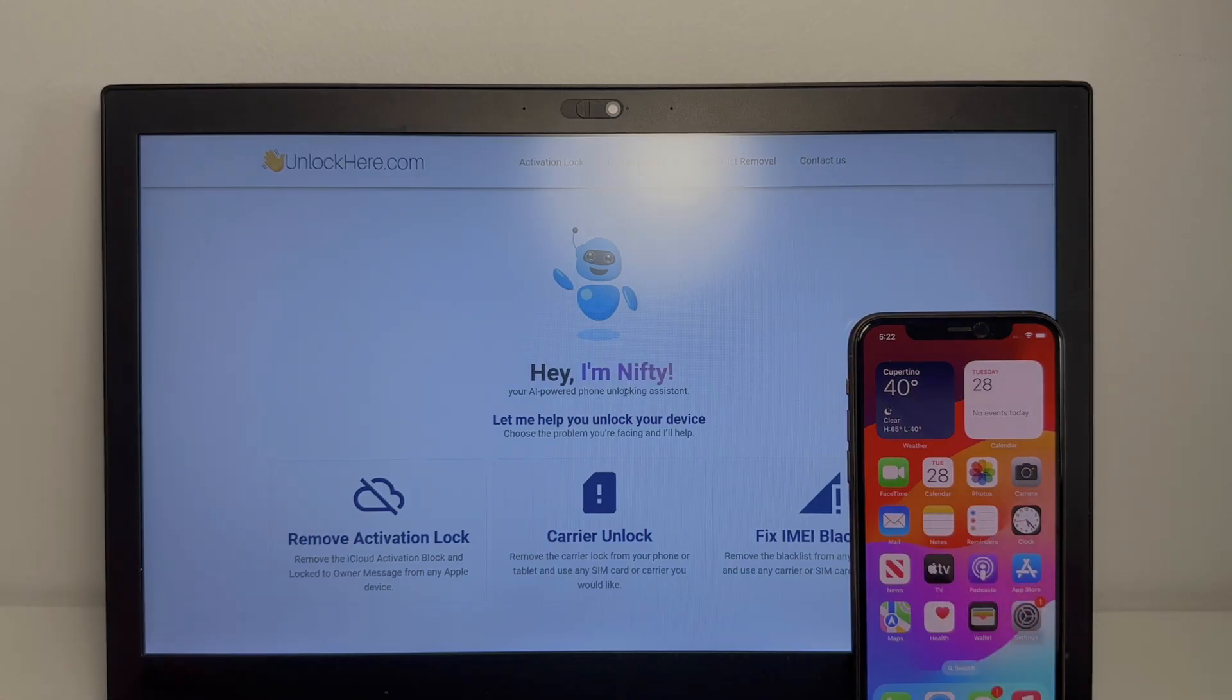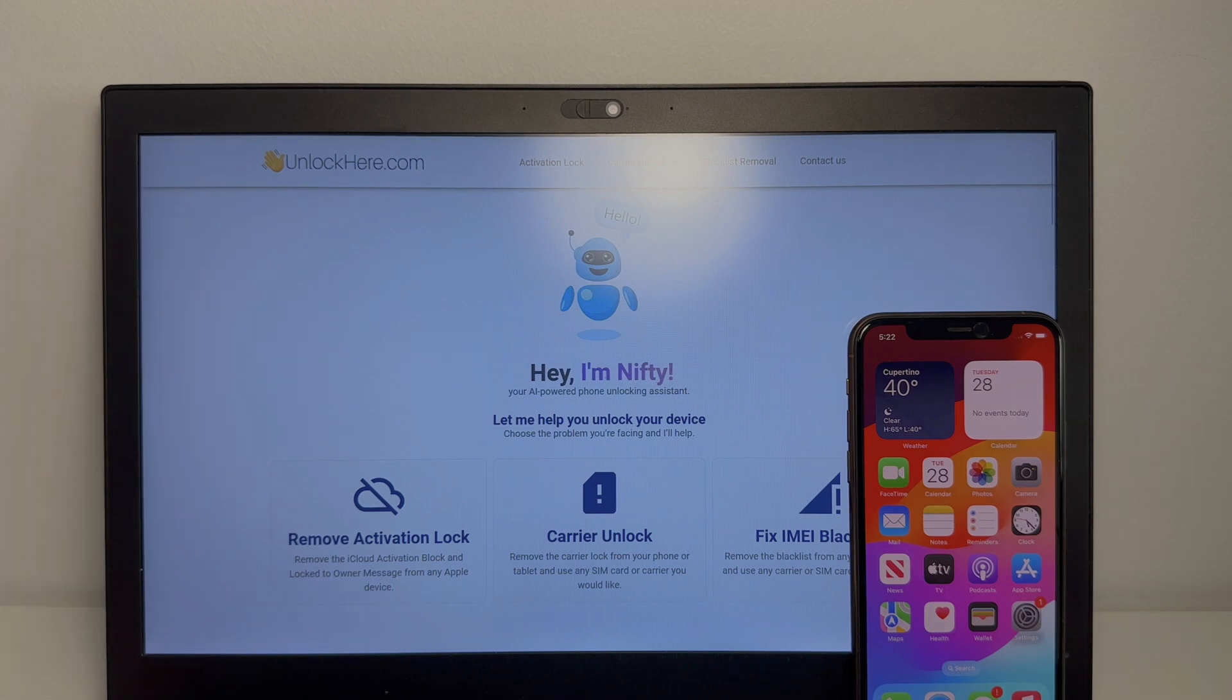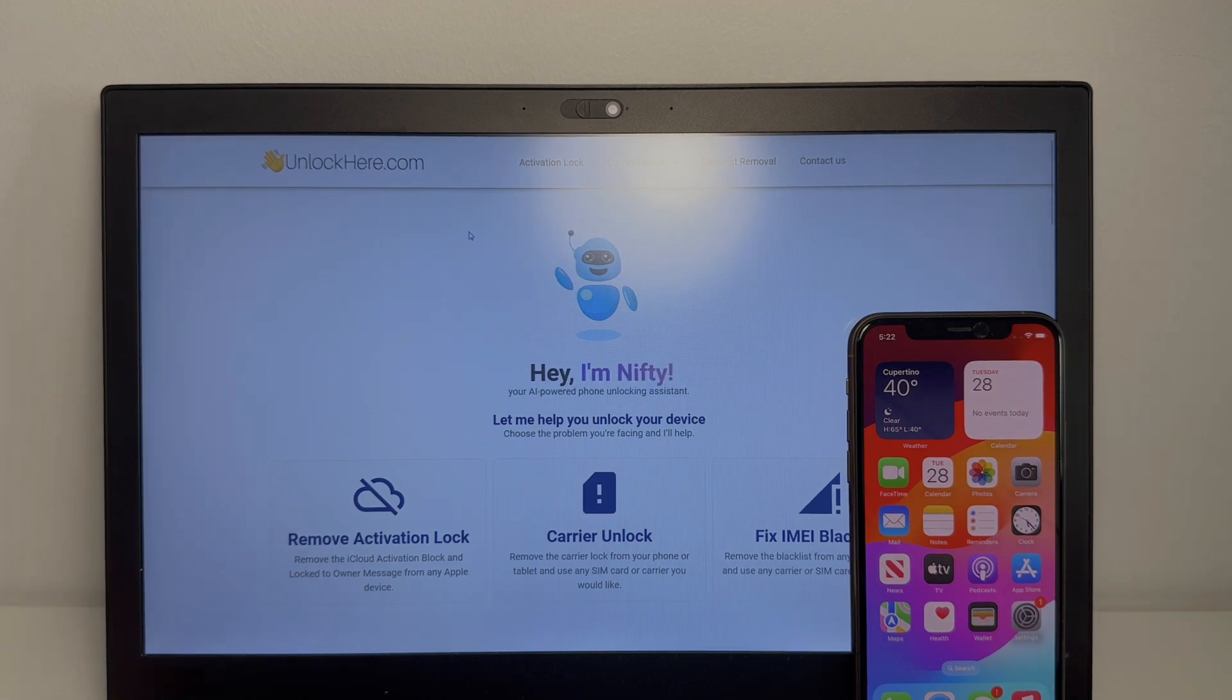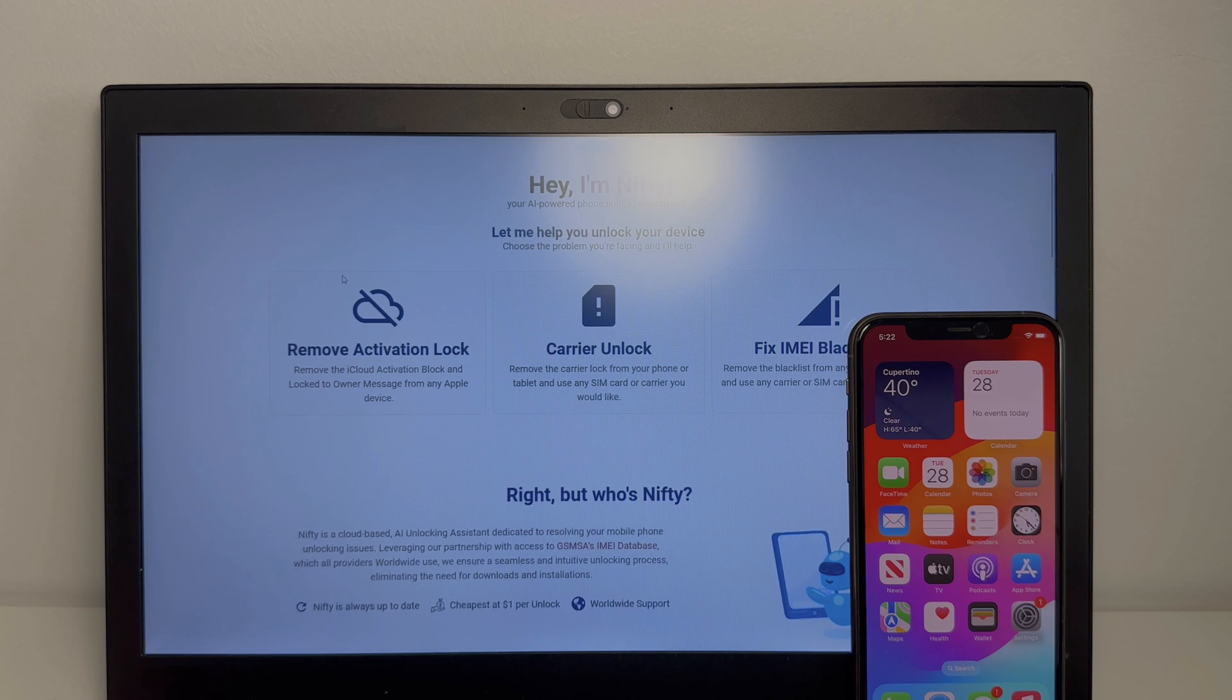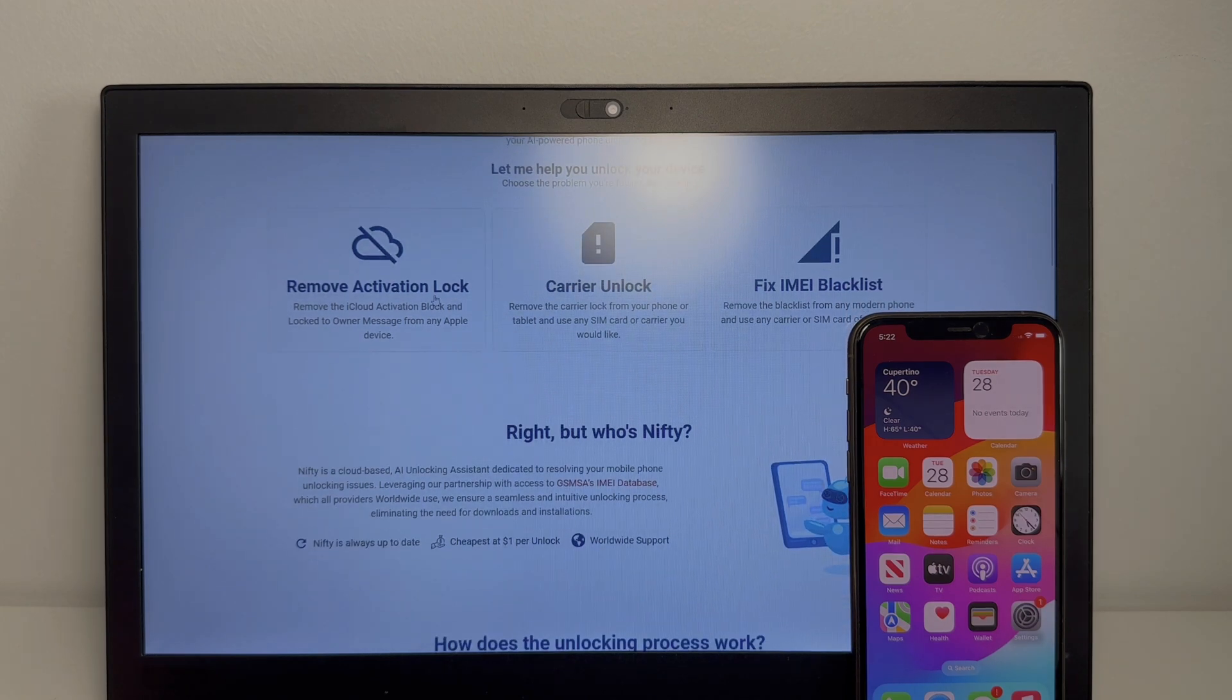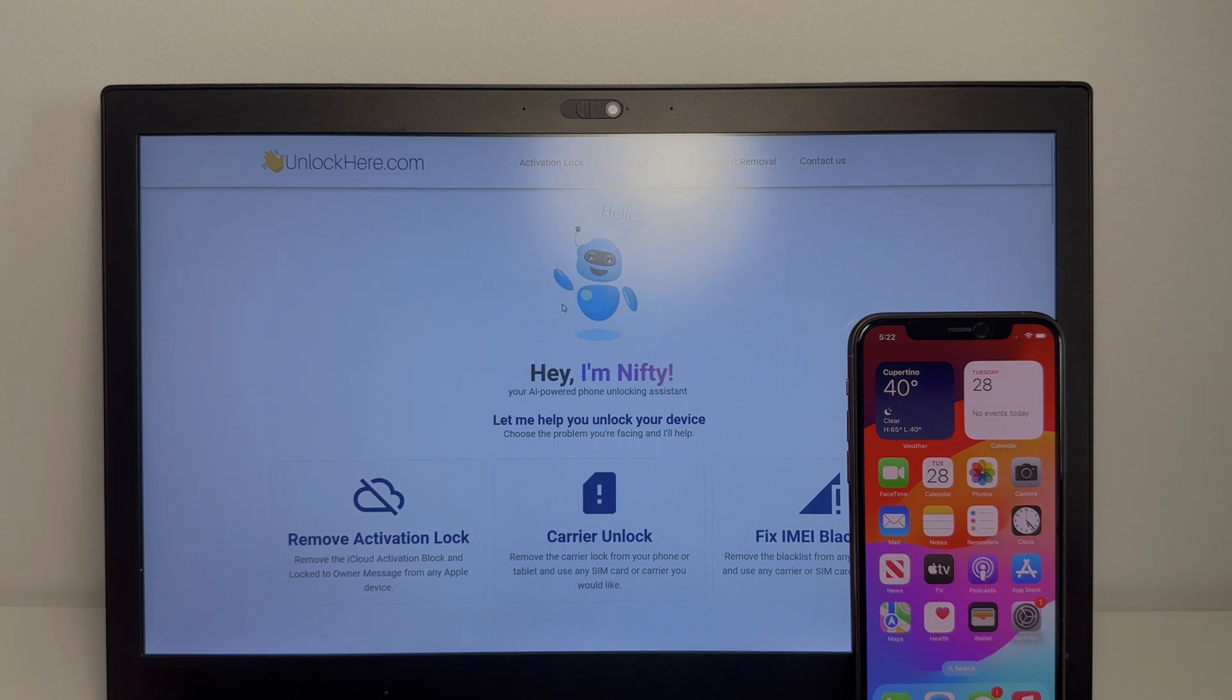That's all guys. Thank you so much for watching. If you want to do this yourself, you can use the AI-powered phone unlocking assistant Nifty from unlockhere.com. That can help you with your activation lock and any other things that are related to your phone. Make sure you leave a comment if this worked for you, like and subscribe and see you guys in the next video.